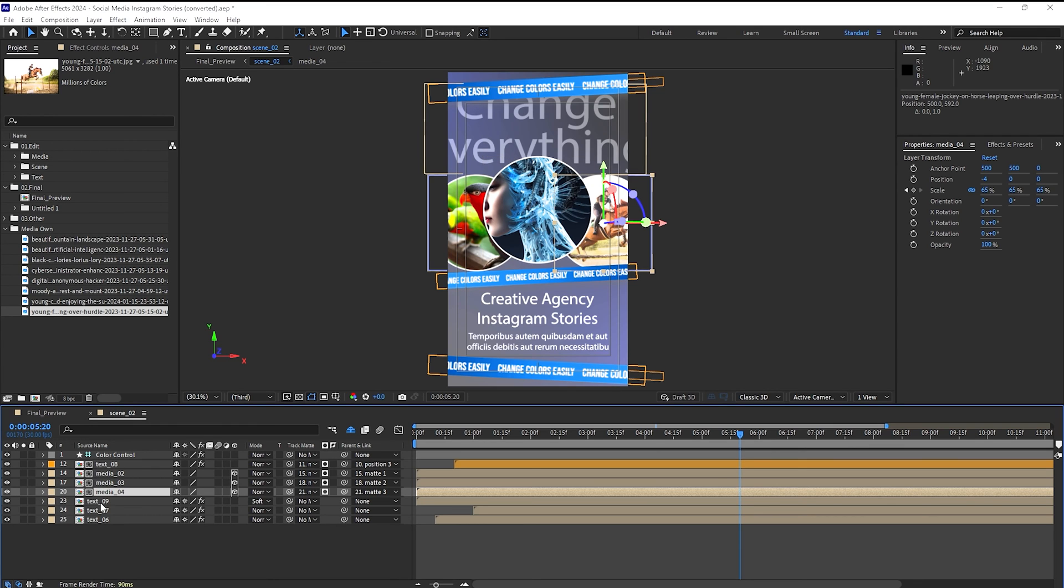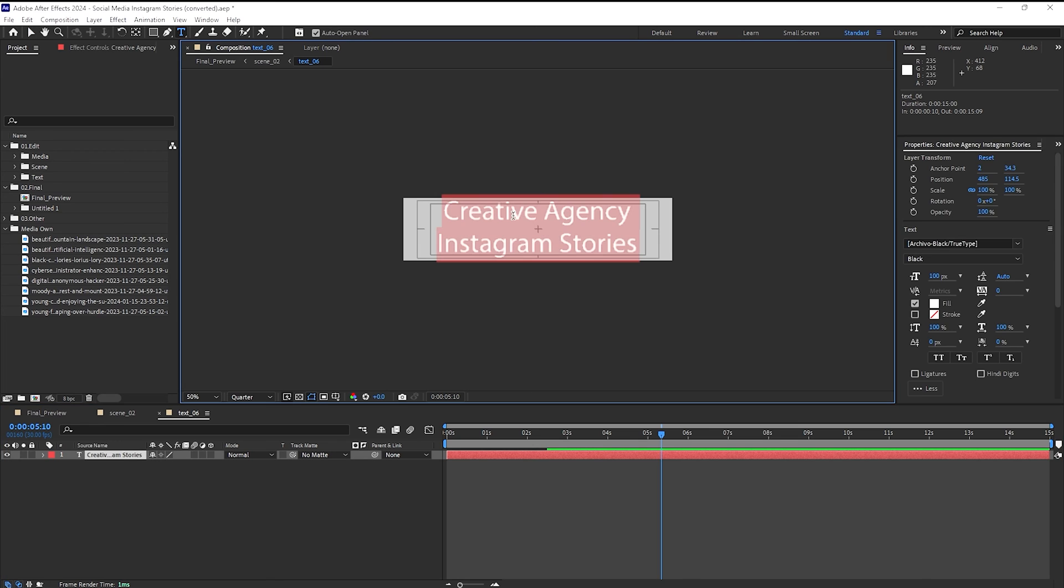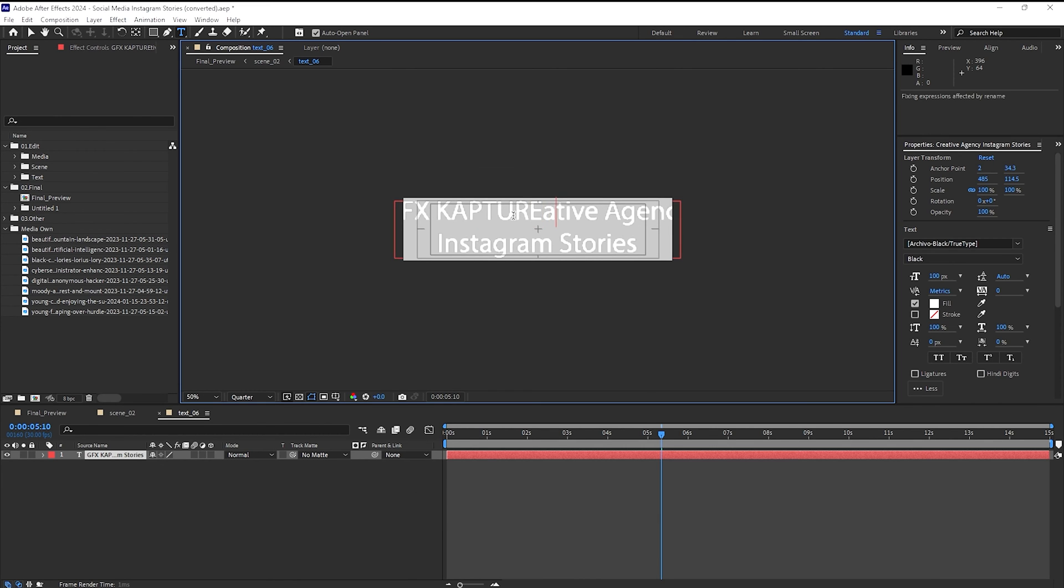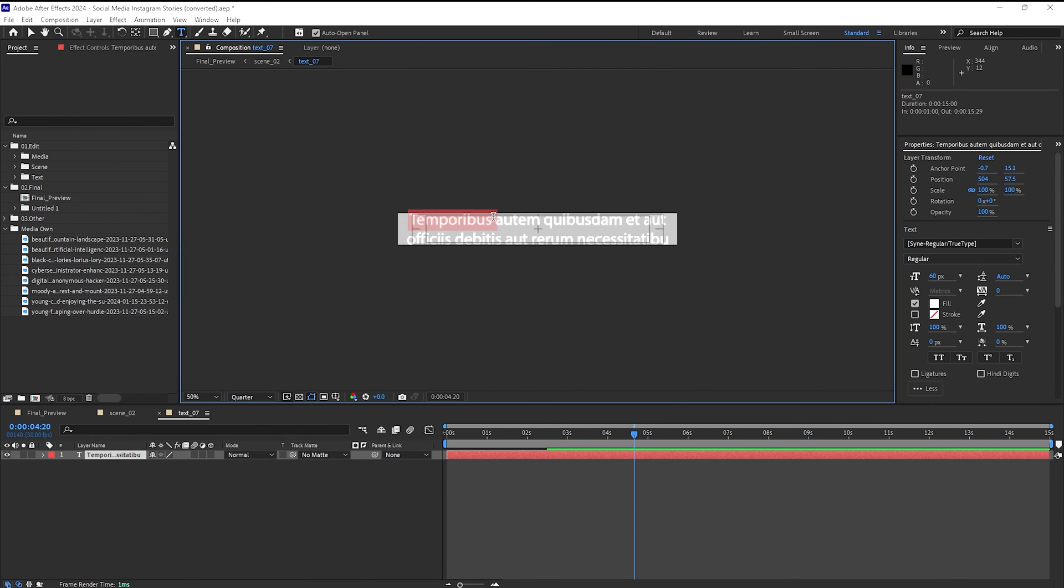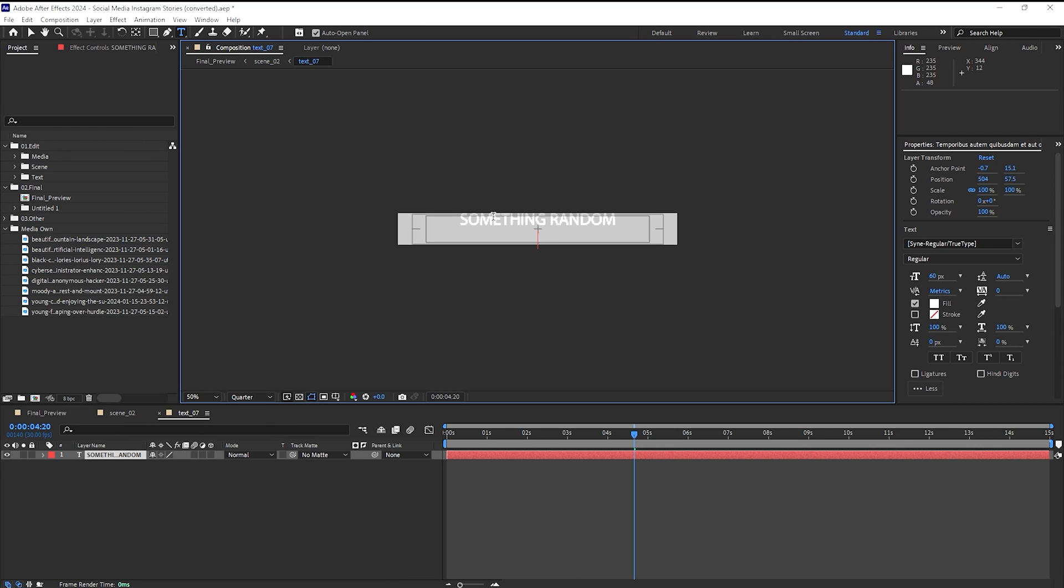Okay, and now it's time to change the text. So it's going to be zero six. And over here, I'm going to say GFX capture Instagram stories. Text number seven, if we go over here, and we'll just say something random, literally, it is something random. Okay, I'm just going to delete this one, because I don't think I'm going to add anything over here, or let's do it anyway. Something random, again, something random.